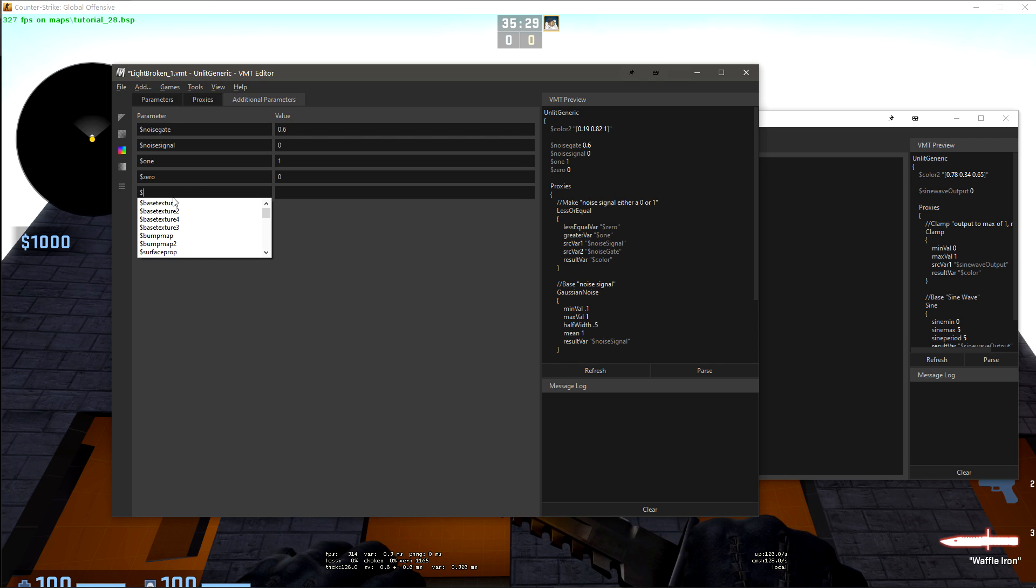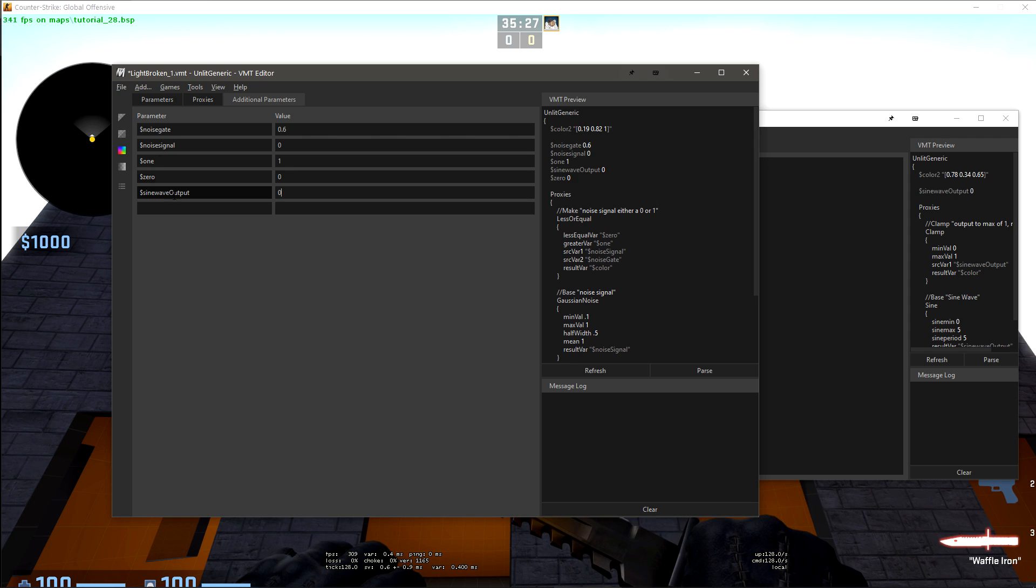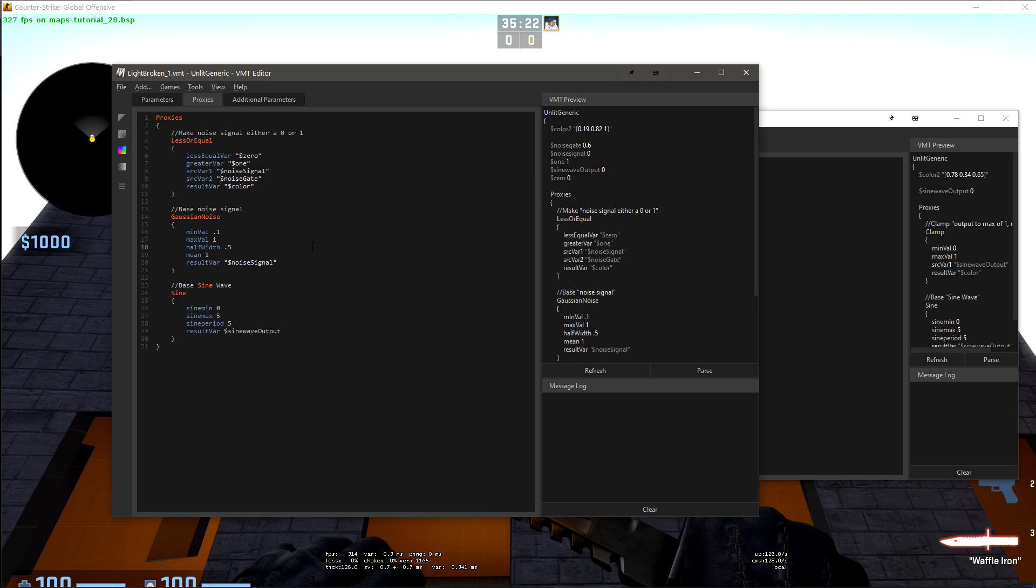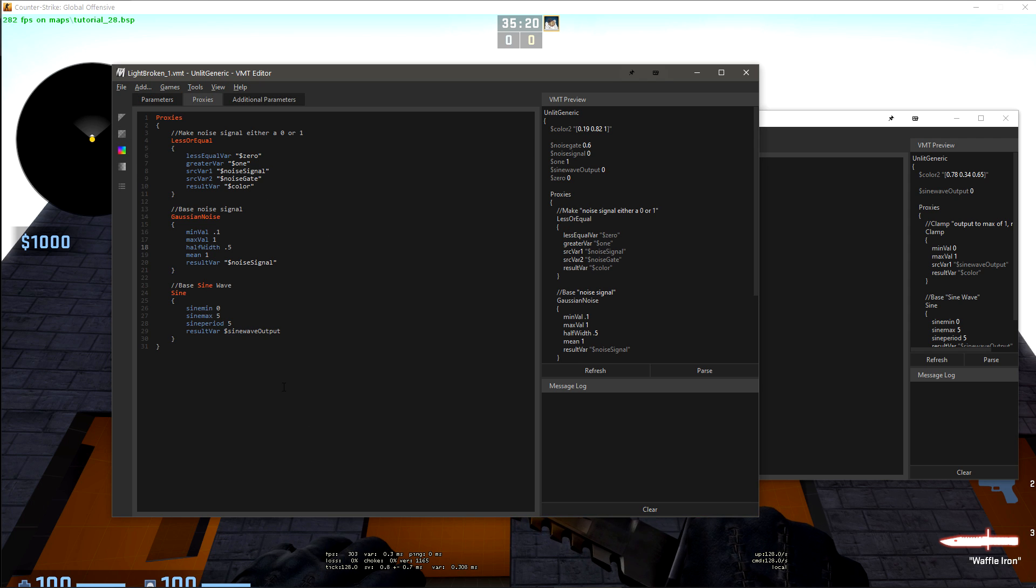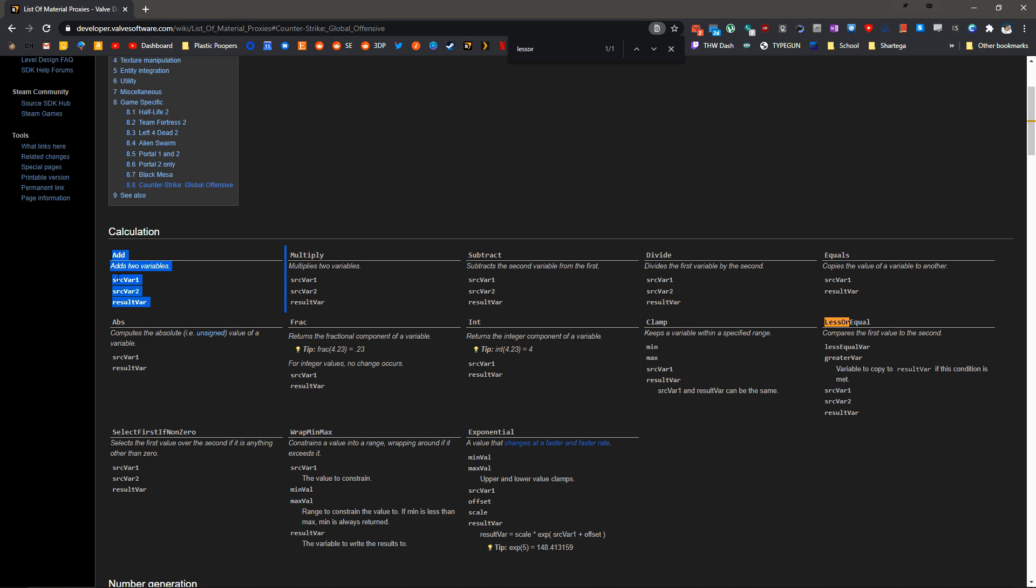We also need the sine wave output. We can come into additional parameters. We can type $sinewaveoutput, let's make that a zero. Now we need to add these values together.